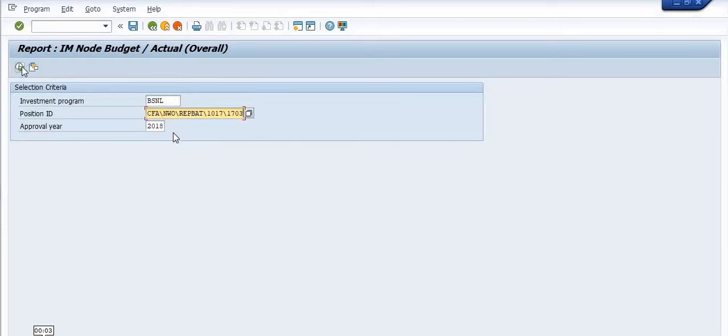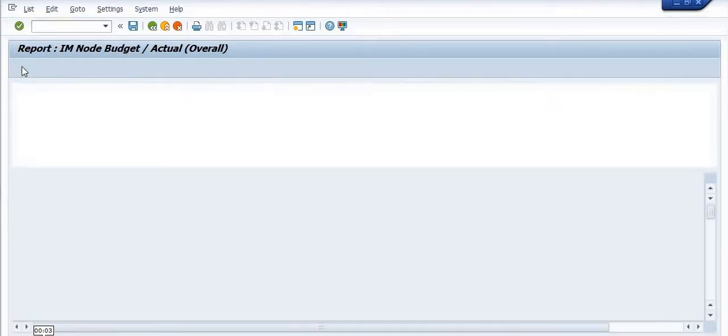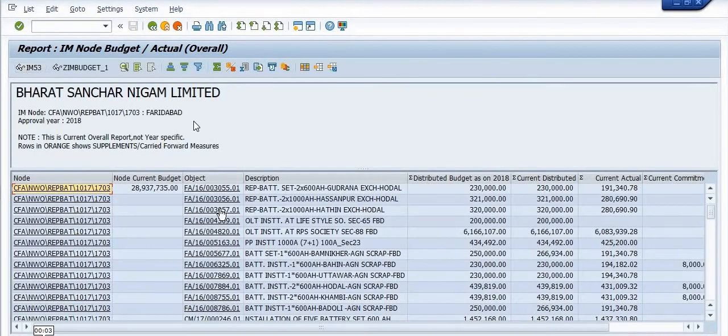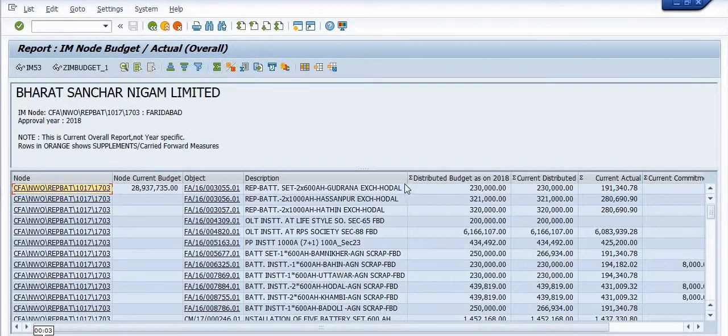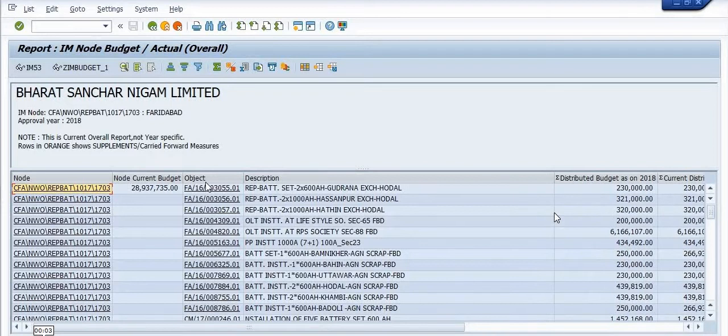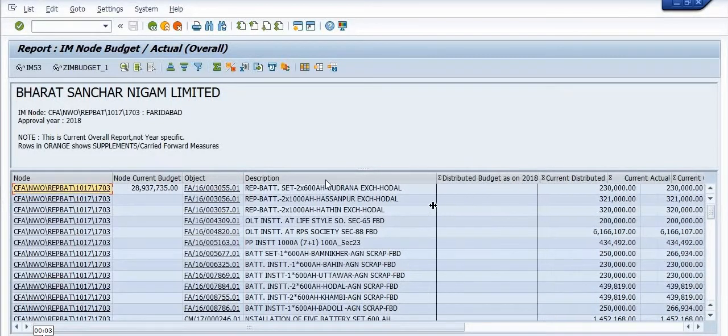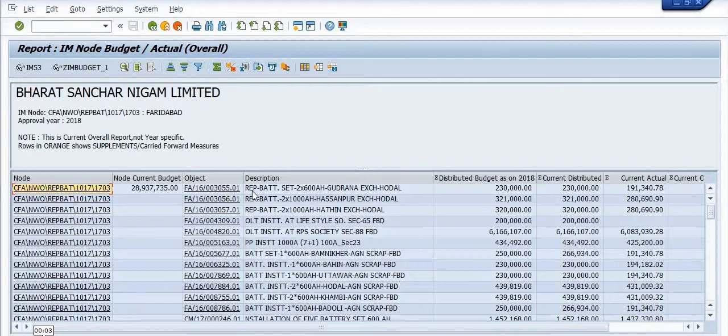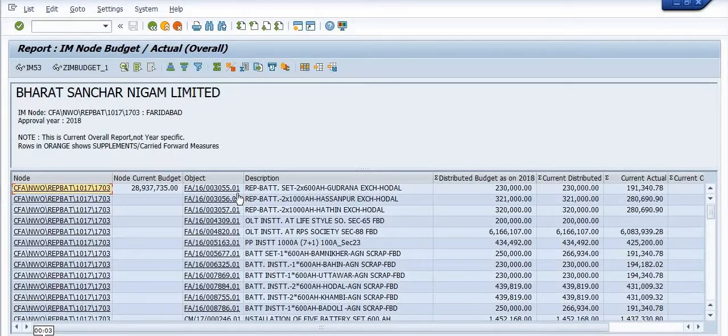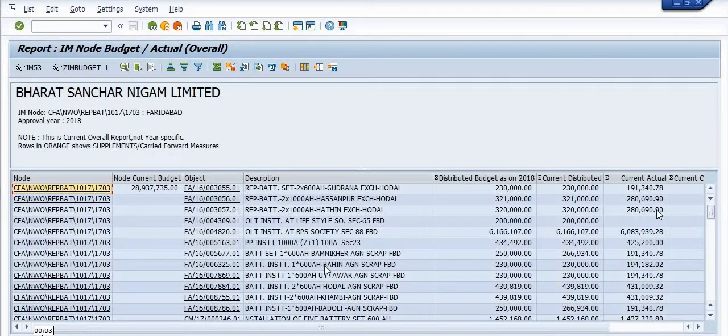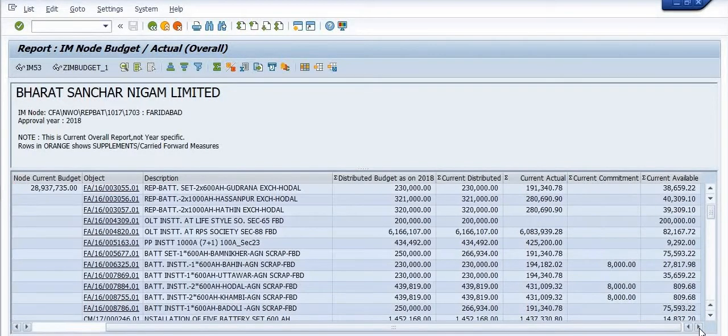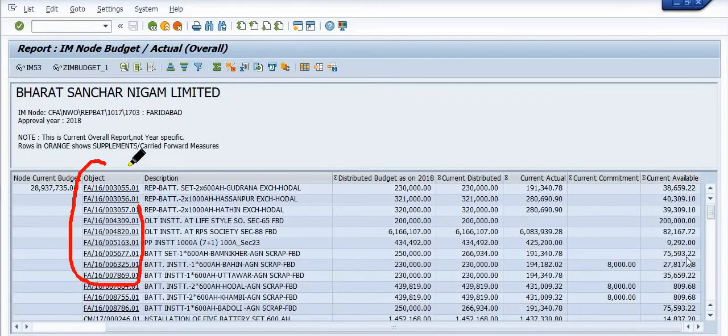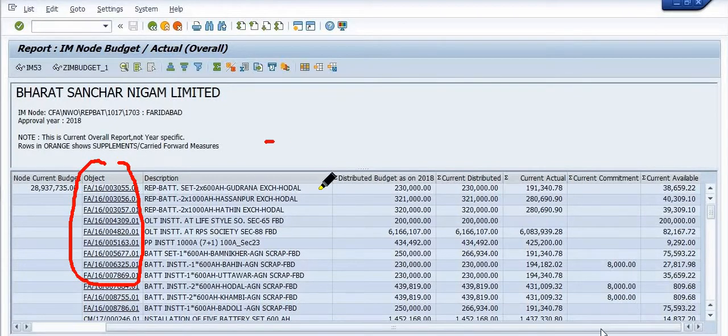Approval year is any year. So all the IM NOT project ID, description, and the distributable budget, current distribution, current actual - all the data will be reflecting here.